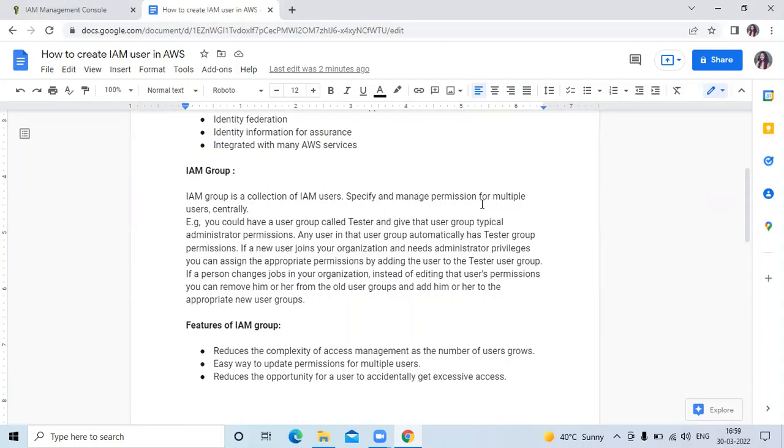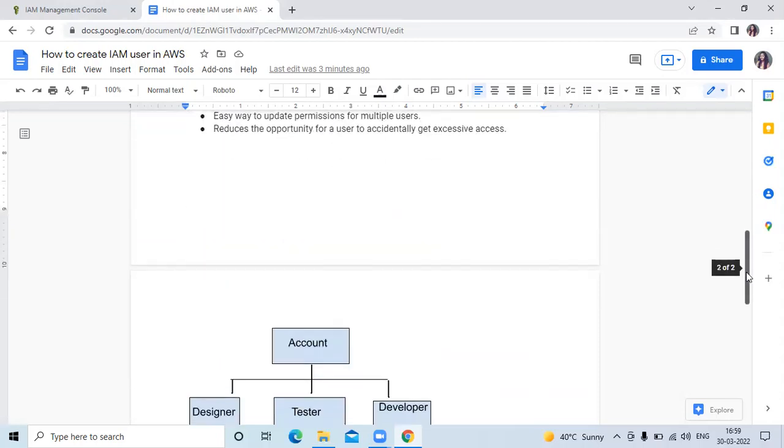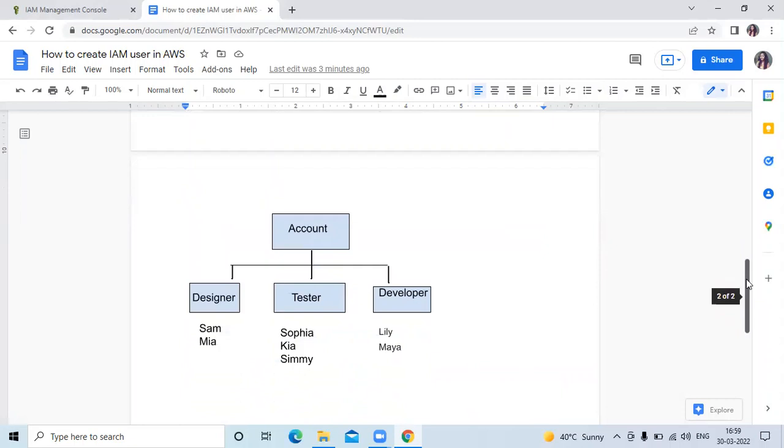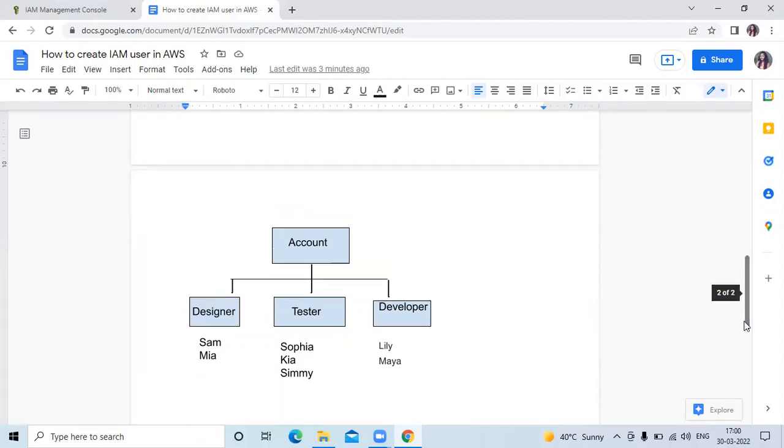If a person changes jobs in your organization, instead of editing the user's permissions, you can remove him or her from the old user group and add to the appropriate new user group. Here you can see the diagram of group. This is your account and in your account there are three groups with the names designer, tester, and developer. In designer group there are two users, in tester group there are three, and in developer there are two.